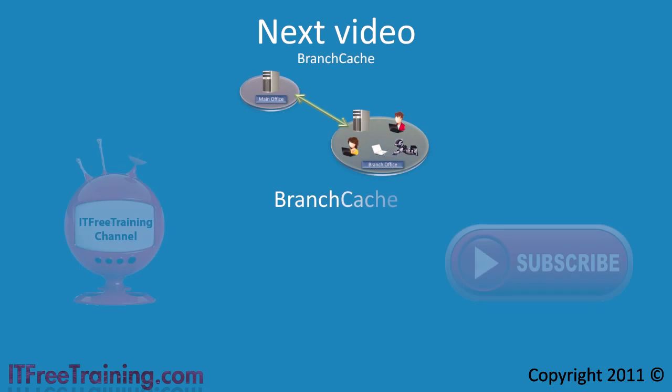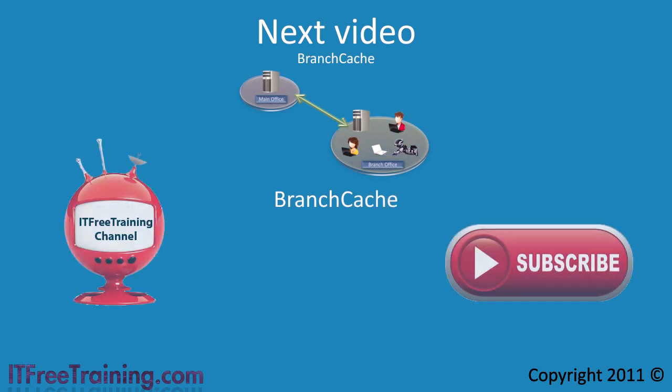In the next video I will look at branch cache. Branch cache is a new feature in Windows 7 to improve the time taken to transfer files over wide area networks. For the free study guide and exam questions for this free training course, see our website. For more videos please feel free to see our YouTube channel or website. Thanks for watching.